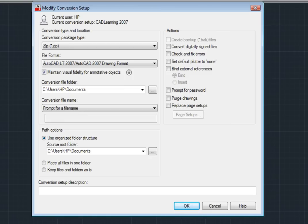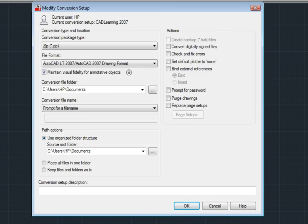Notice that there are quite a few other options I can configure. For example, in the Conversion File folder field, I can specify the location in which the conversion package is created.